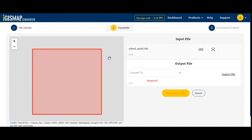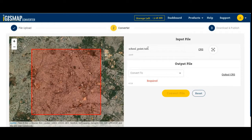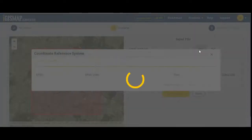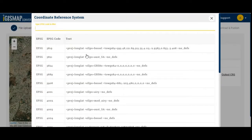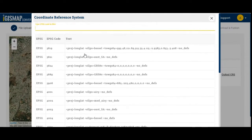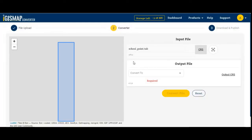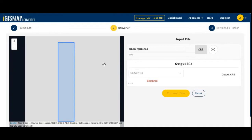Now you can see the map here. If it's not visible, click on the map. Here you can see the file format. If you want to change the CRS — the coordinate reference system — you can change it from here.